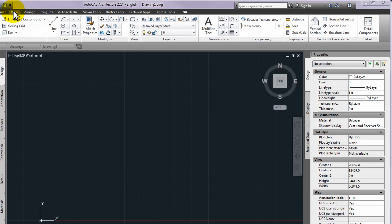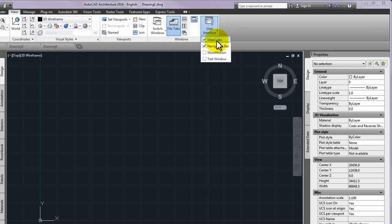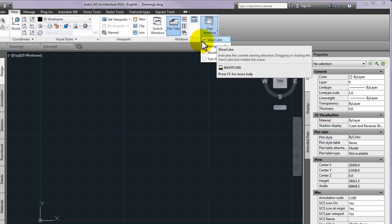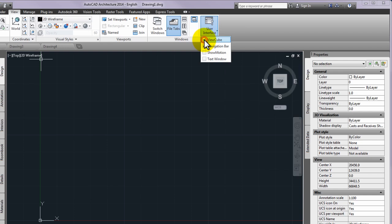If it is not shown, use the ribbon menu, view tab, then the windows panel, then the user interface and finally the view cube root to be shown again.